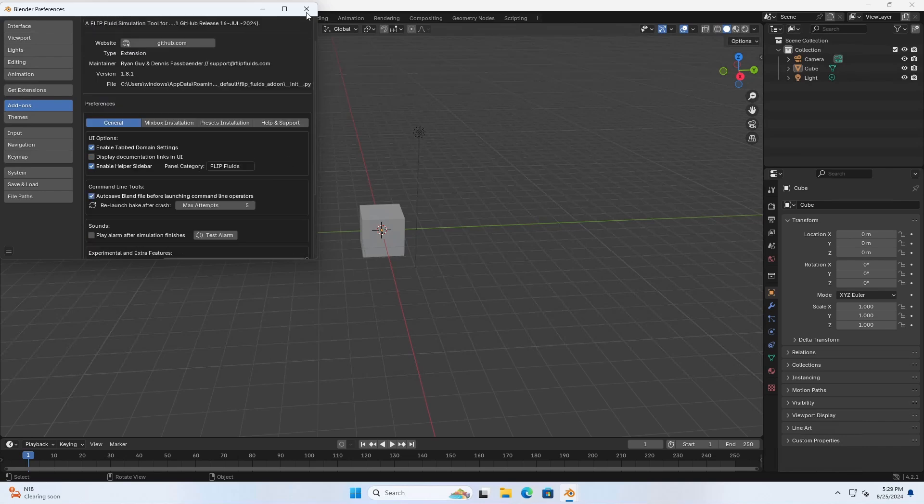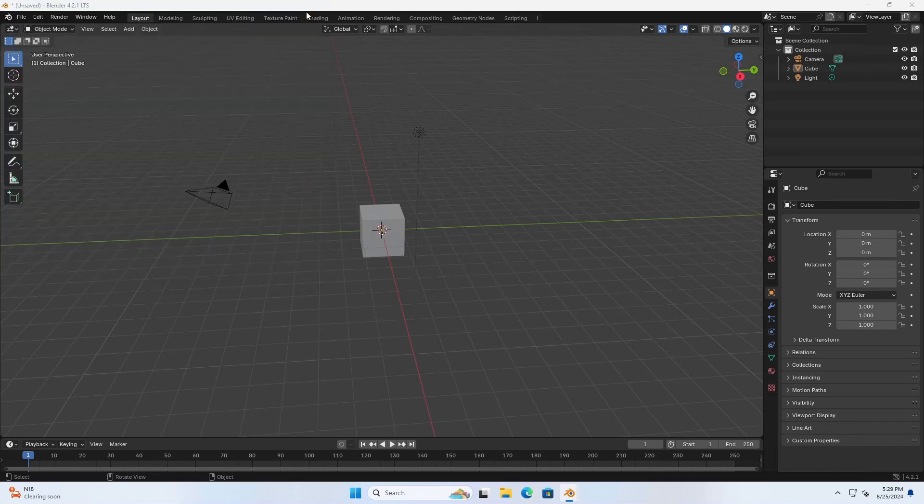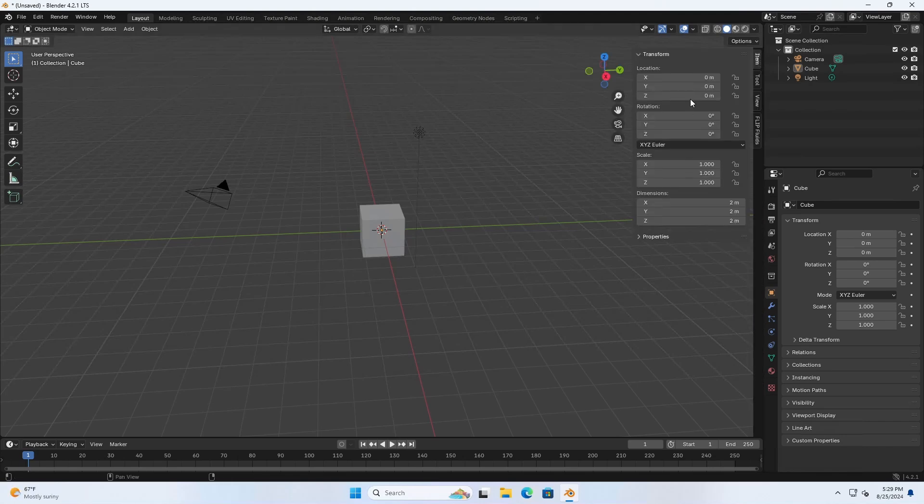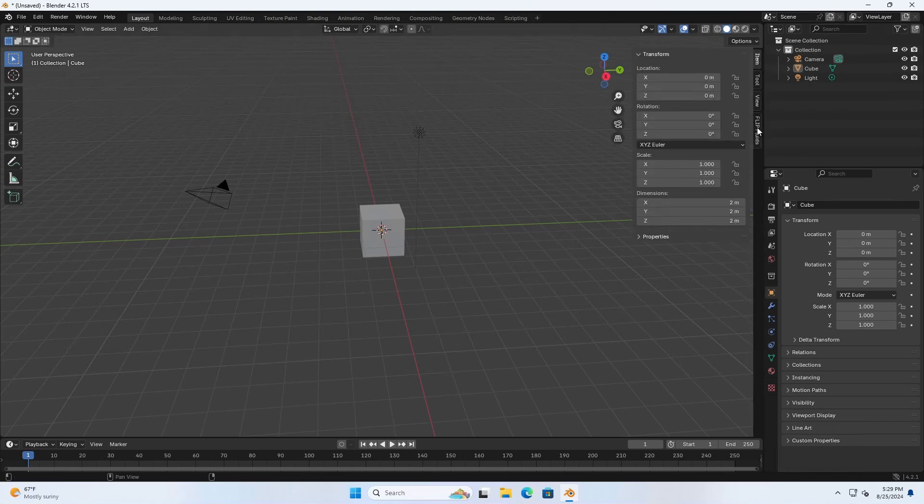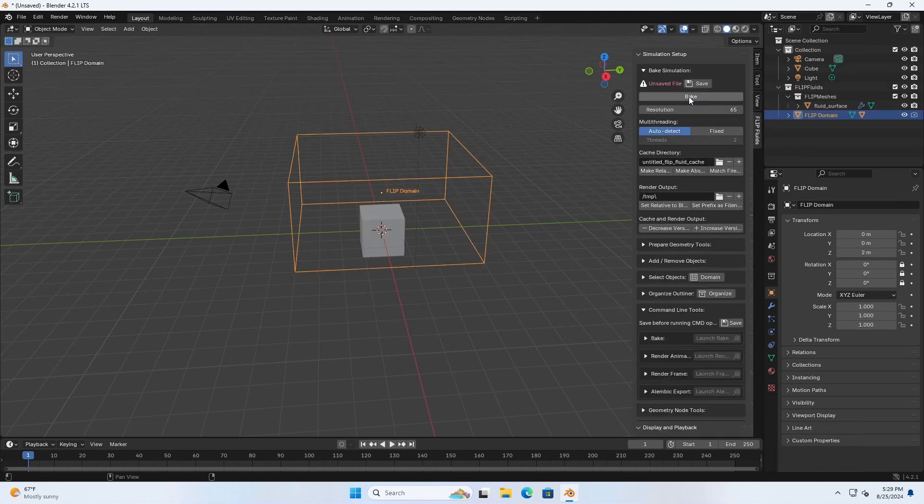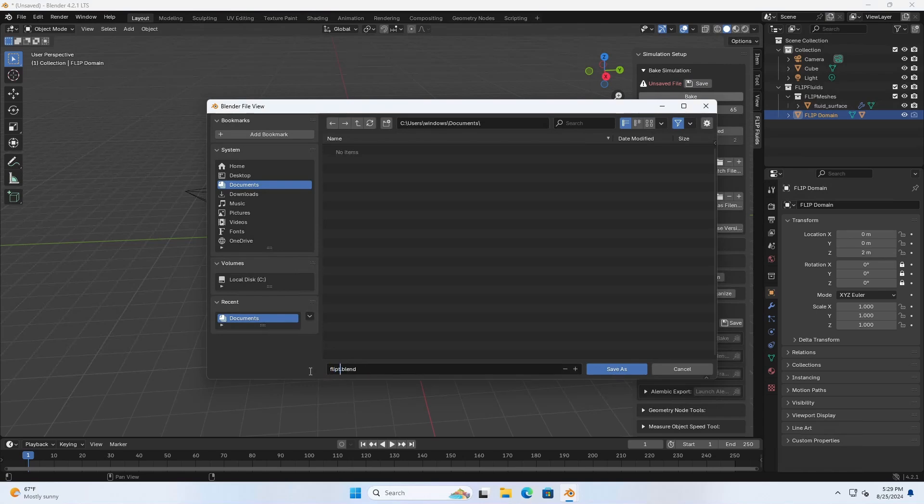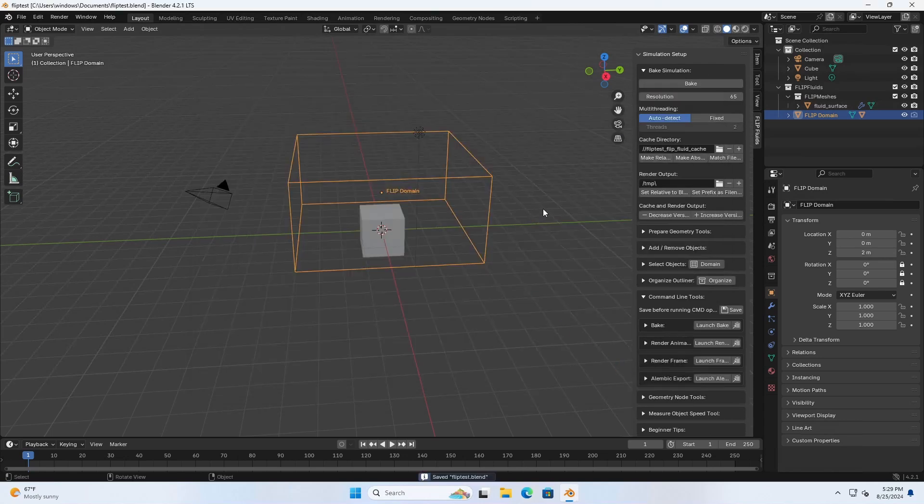Now we can actually use this magnificent plugin. So you can press N or this little arrow here and we have a new tab called Flip Fluids. Now make sure you save the file first. So I'm going to name this flip test. Click save as.